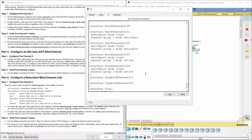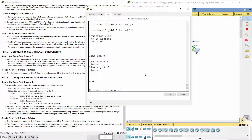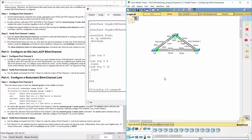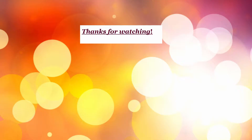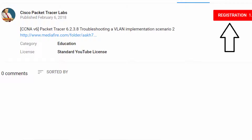That's all for this activity. Thanks for watching.